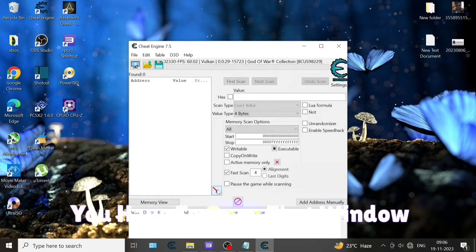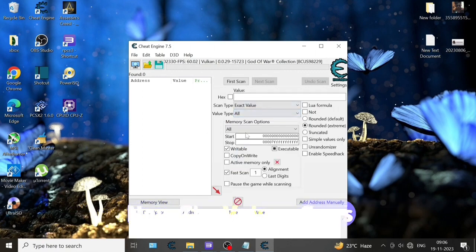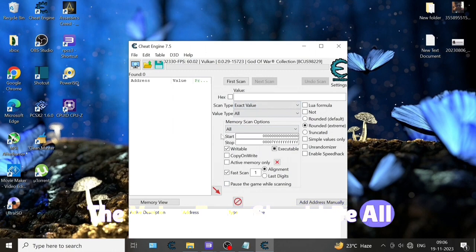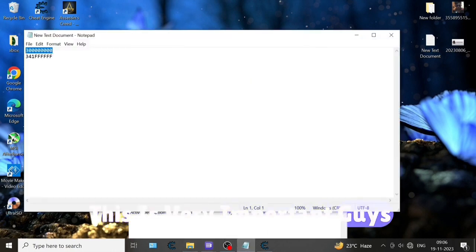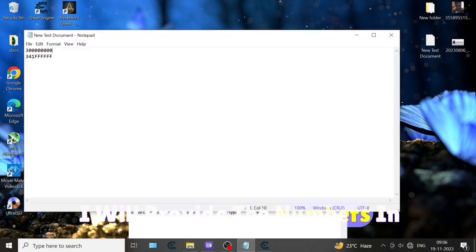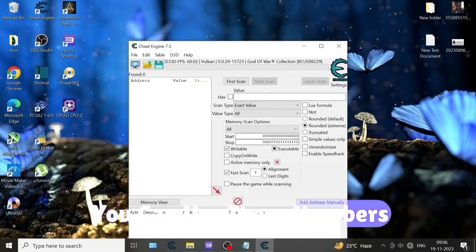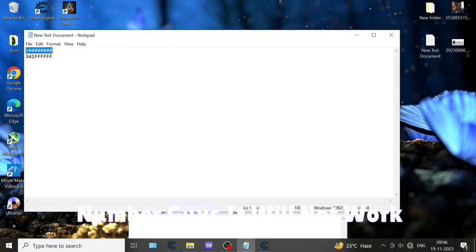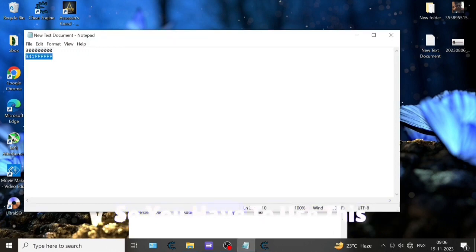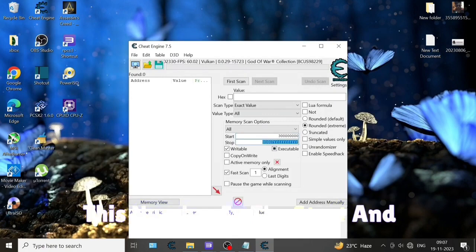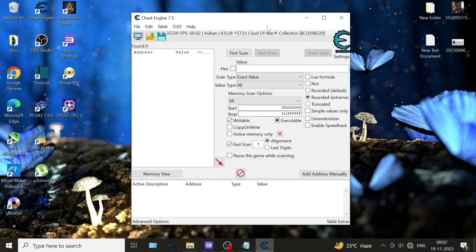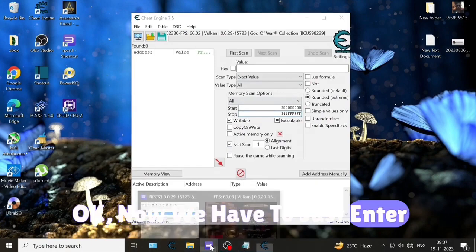Now the value type should be all, always start and stop. This is very important. I will provide the numbers in the description - you can use these numbers. But if you don't use these numbers, it will not work, so you have to use these numbers. I'm just copying and pasting this number in the start and stop section.